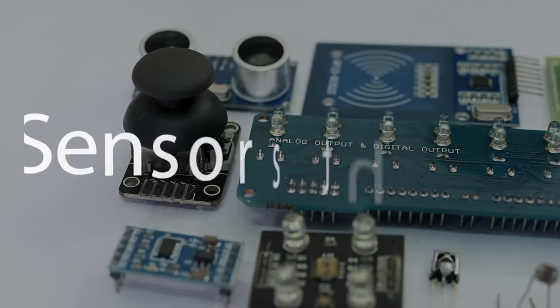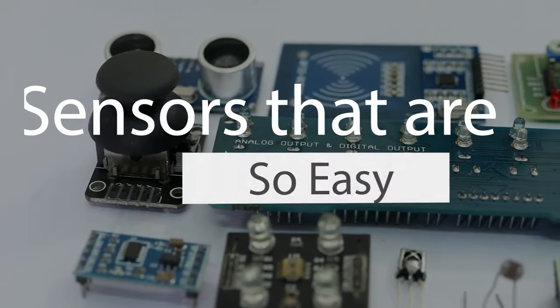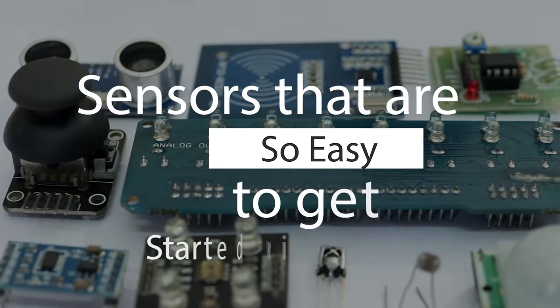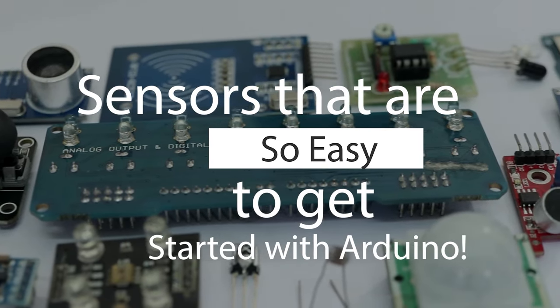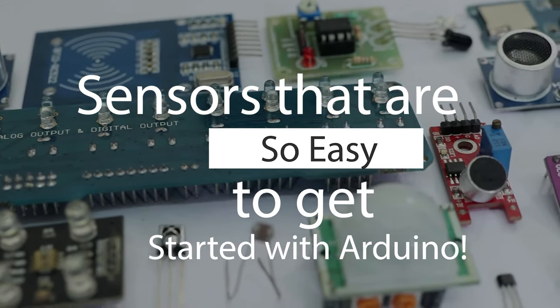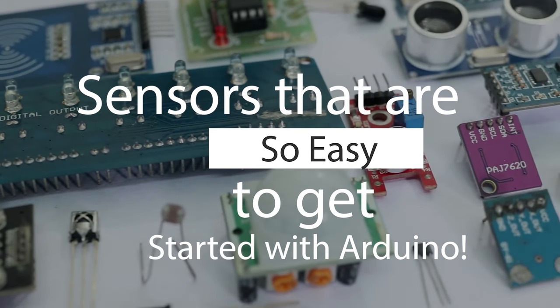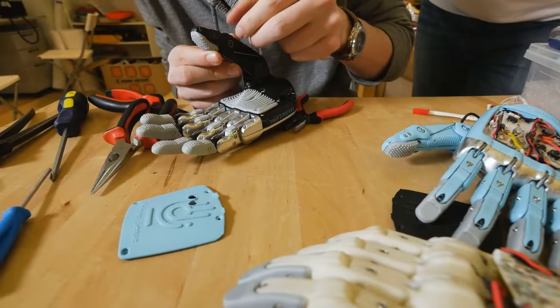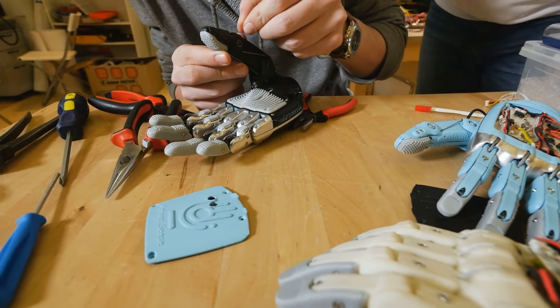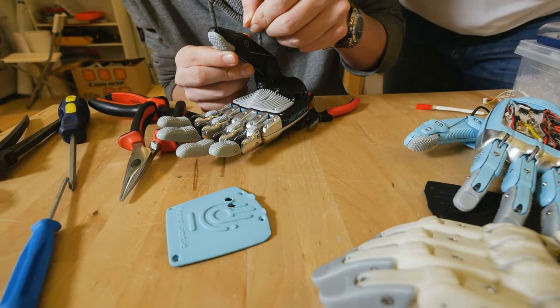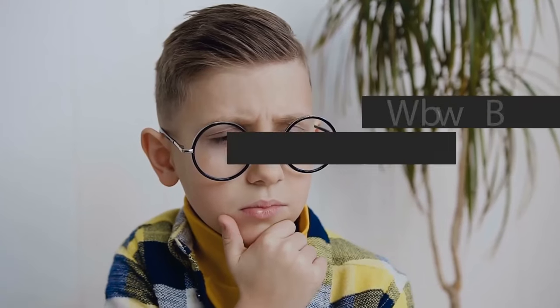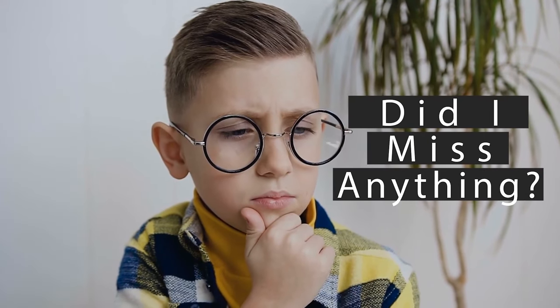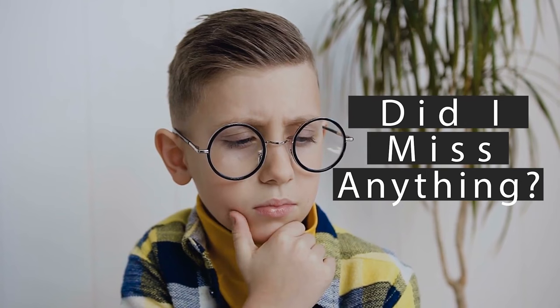I have a list of sensors which are beginner friendly, easy to get started with and very easy to hook up with Arduino and learn its working. So, if you want, I will leave the link in the description. Let me know in the comments if I missed any beginner friendly sensors.